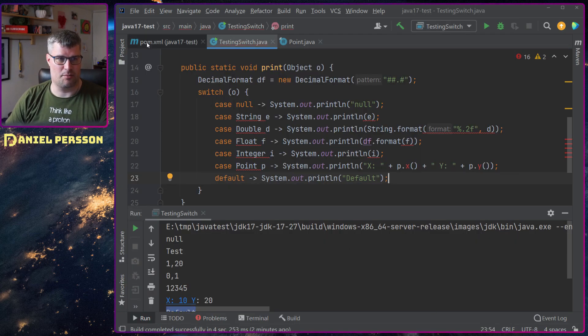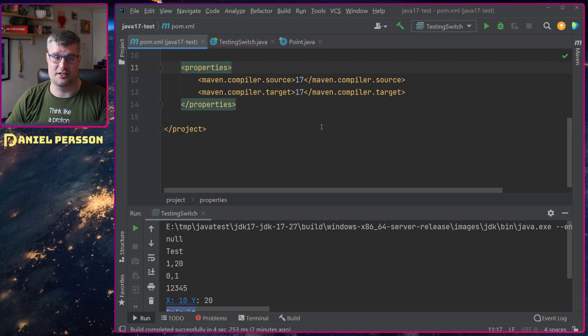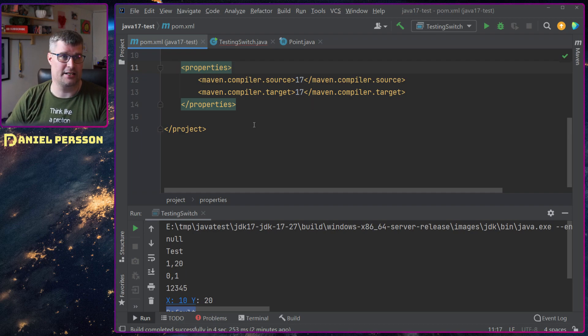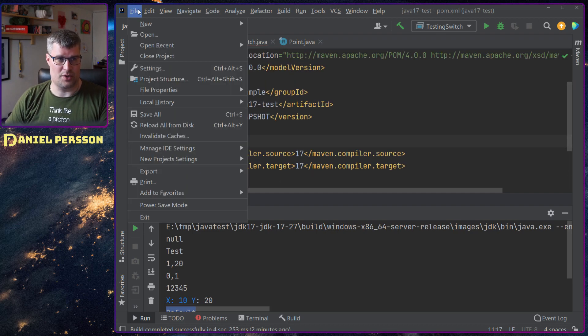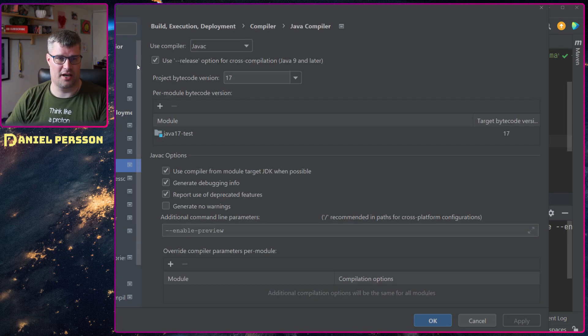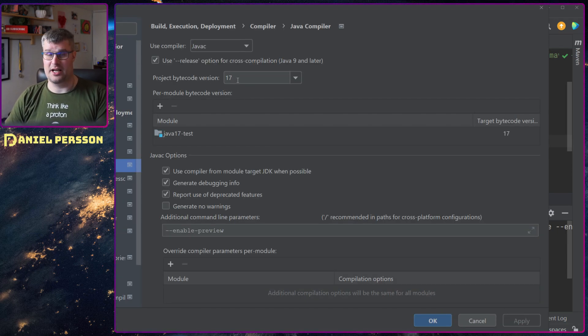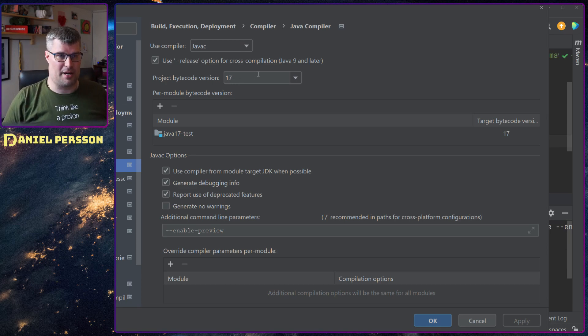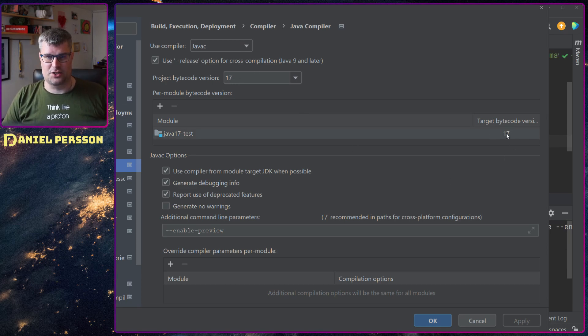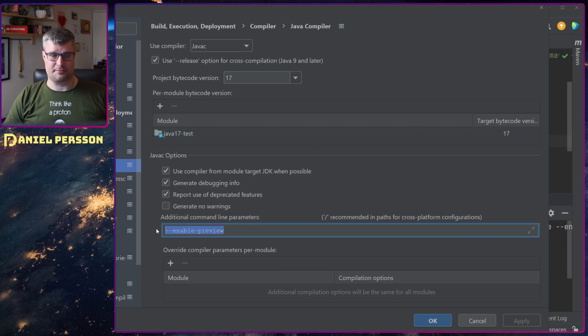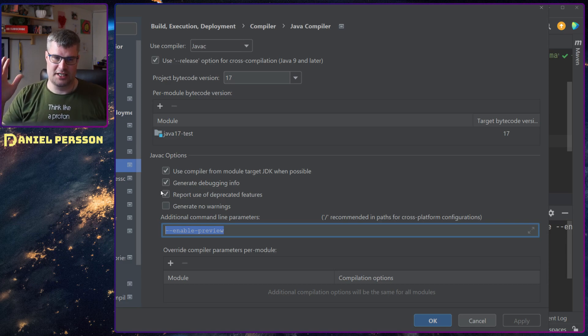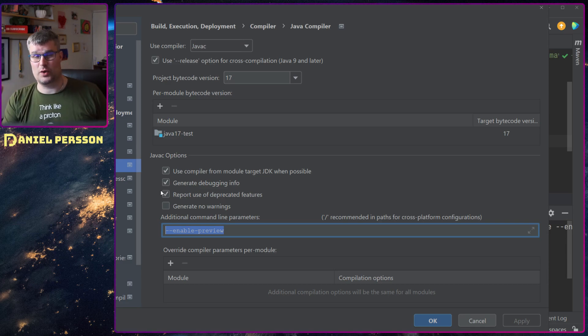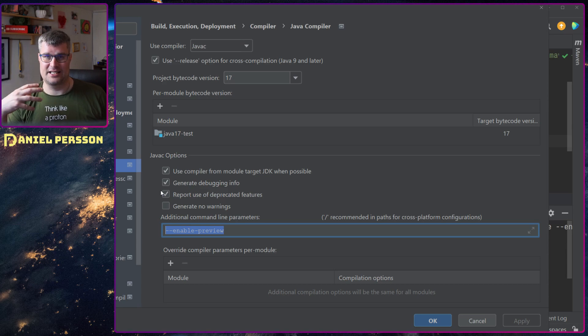I got a pom file that said source and target 17. And I tried to run this but it just didn't work. And of course I needed to go in here and say that I had bytecode 17 and target bytecode 17.